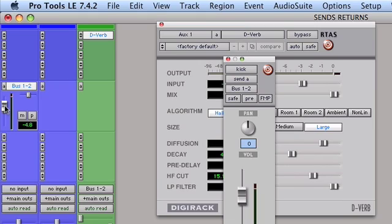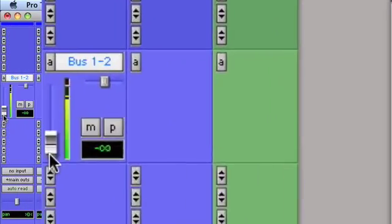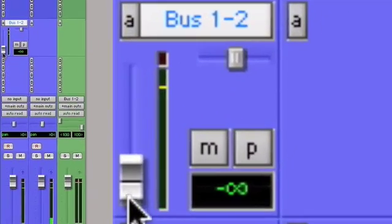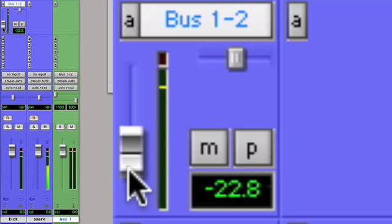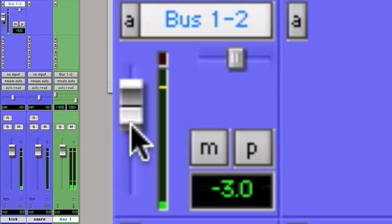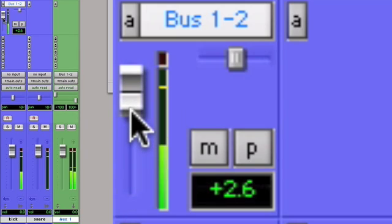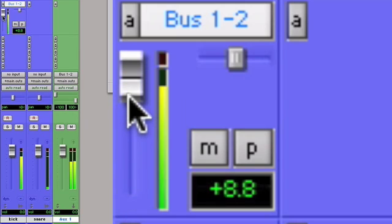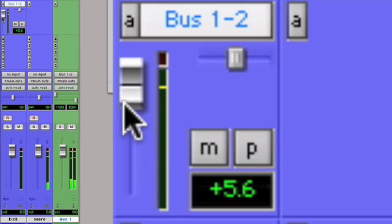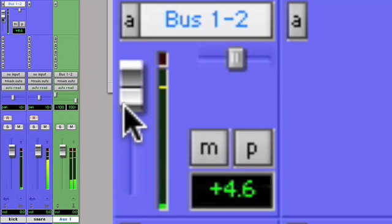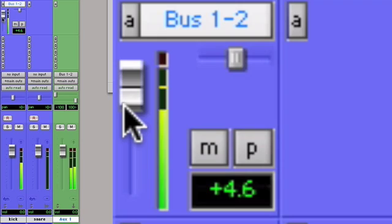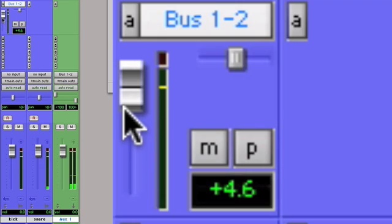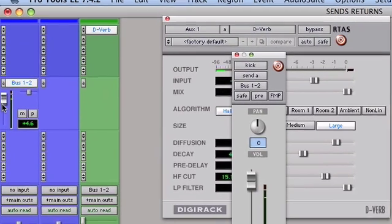So I'll pull it all the way down and I'll play the track, and as I'm playing it I'll increase the amount of kick drum signal being sent from the kick drum track into the D-verb. Okay, great.